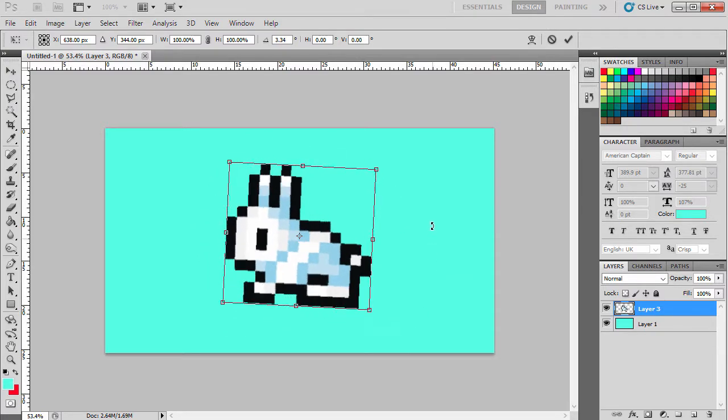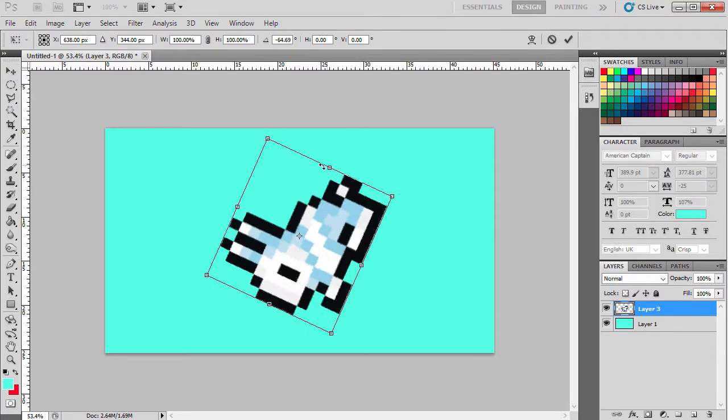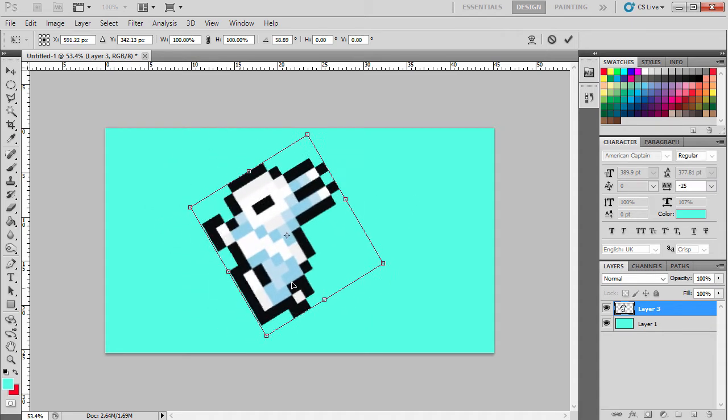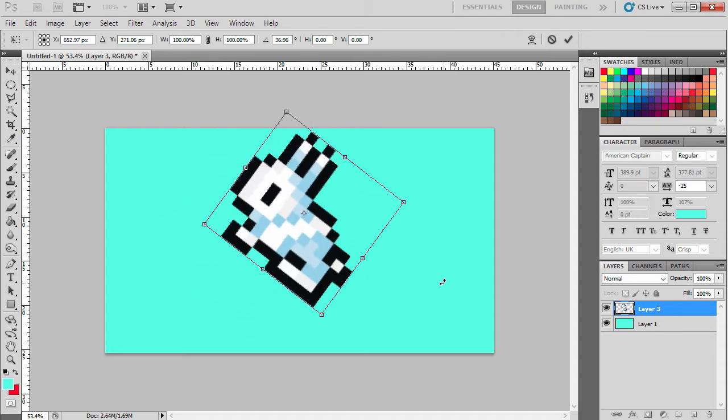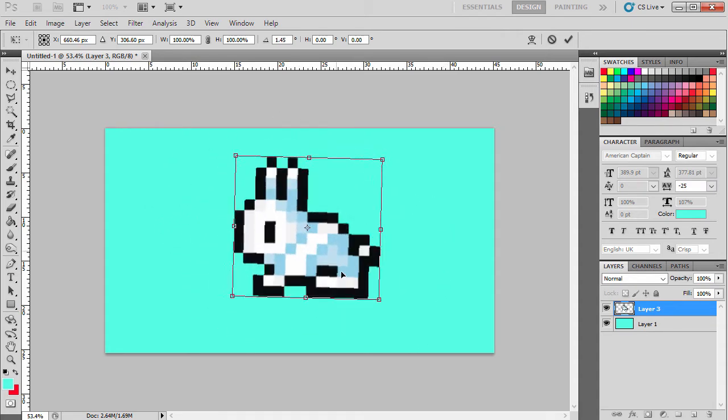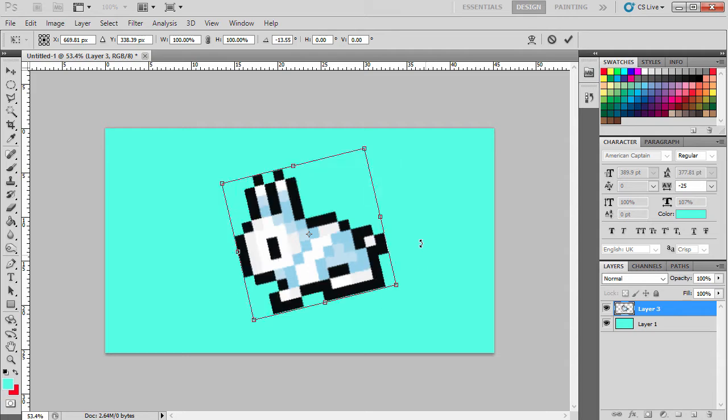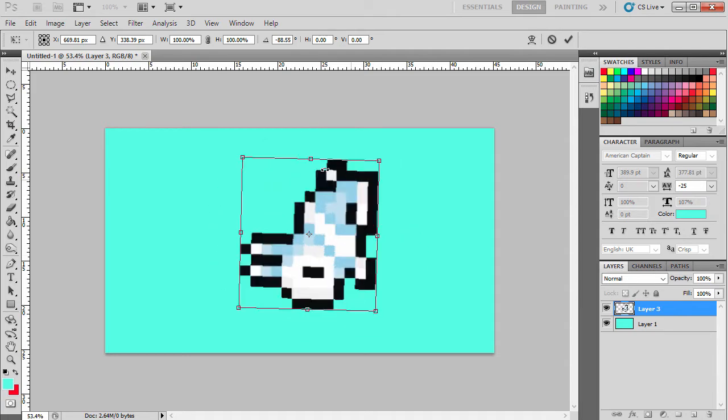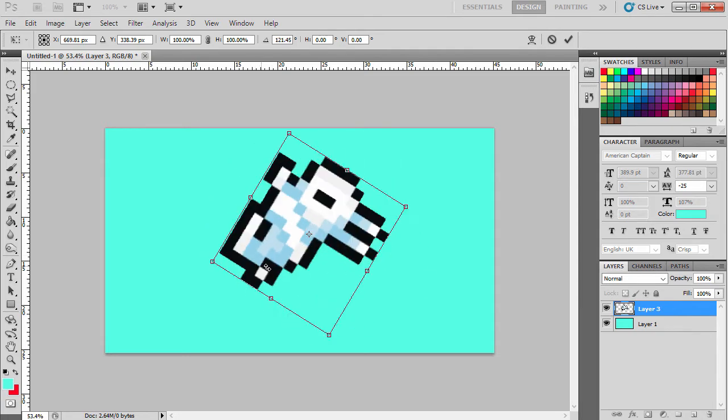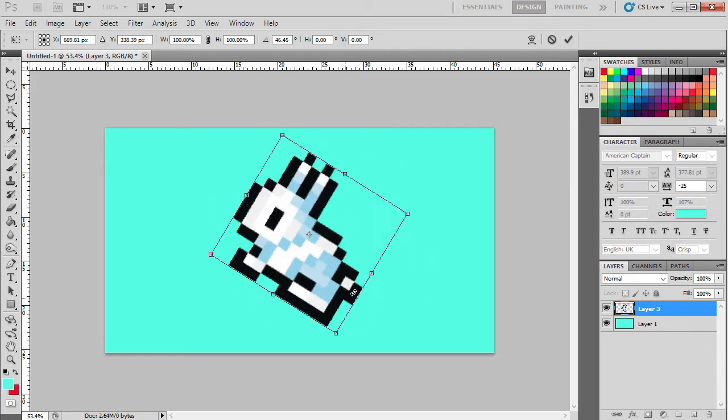It's as simple as that. You can rotate it to any angle you want, and here's a little tip: if you hold Shift whilst rotating, it will lock in place at certain angles.